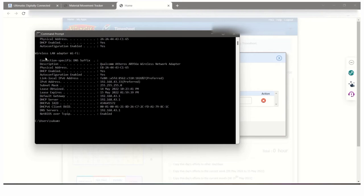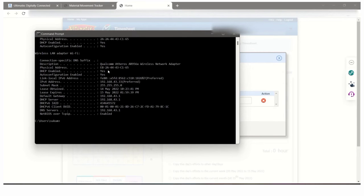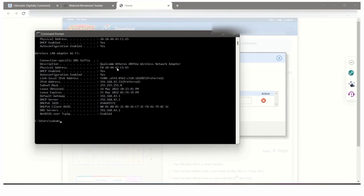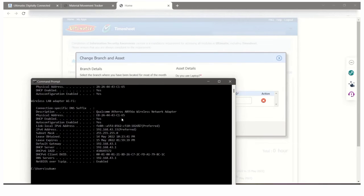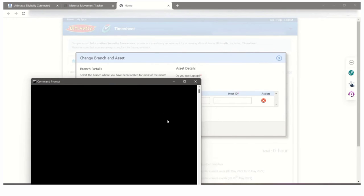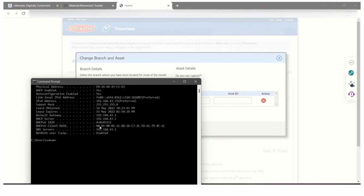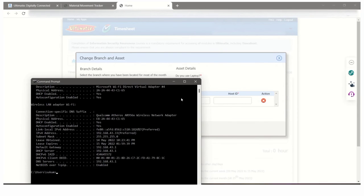Under wireless LAN adapter Wi-Fi, there is a physical address. You have to copy this address or you can manually enter it. You have to enter this number at host ID. The physical address under LAN adapter Wi-Fi will be your host ID.